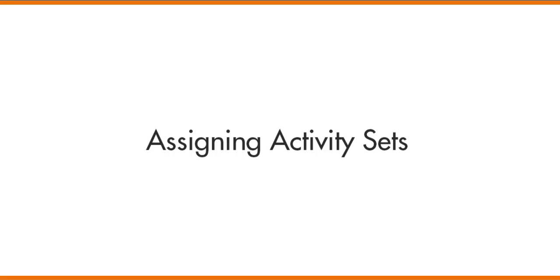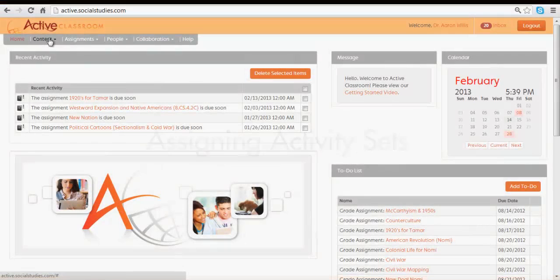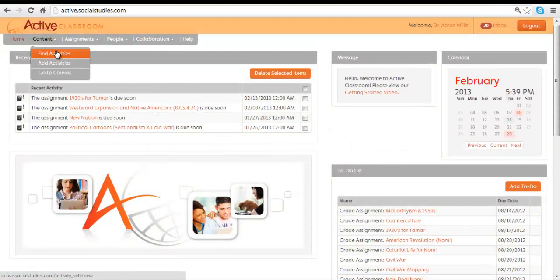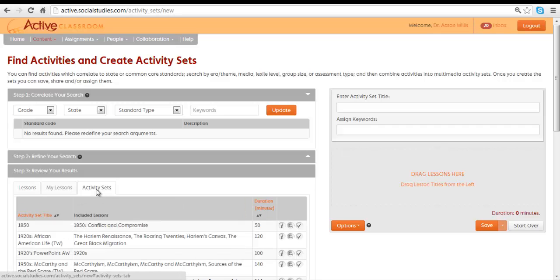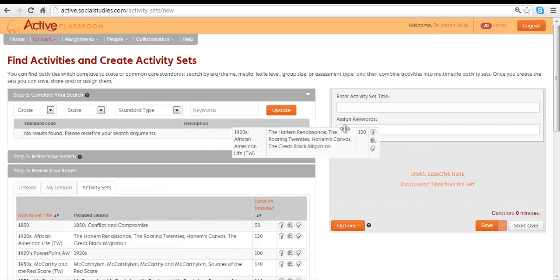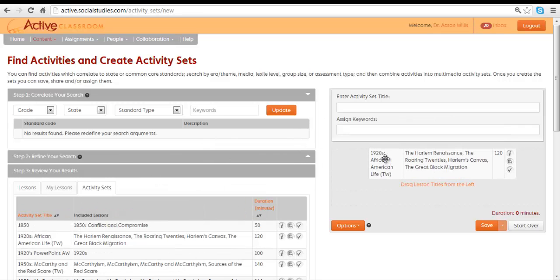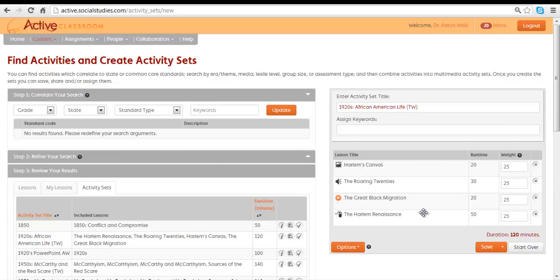There are several ways to assign activity sets in Active Classroom. We can go to Find Activities to select an activity set that we've already created. We can drag that activity set over and we can save it.